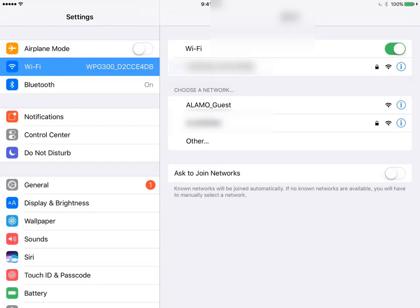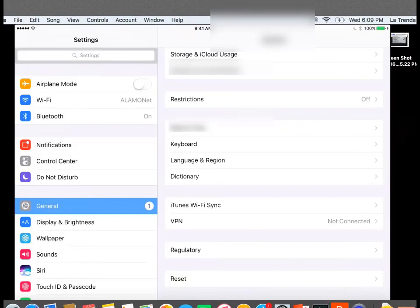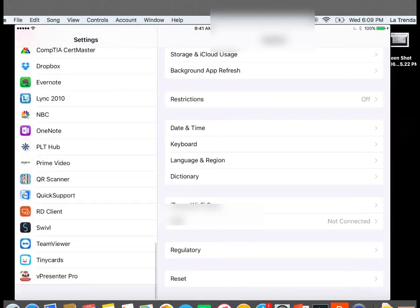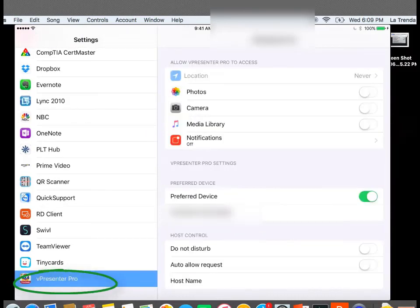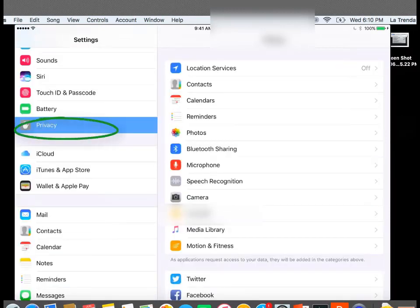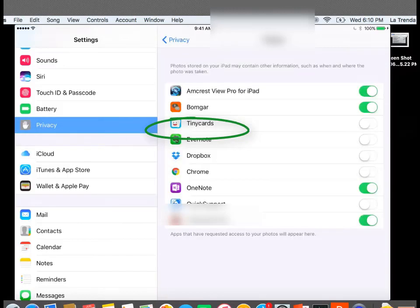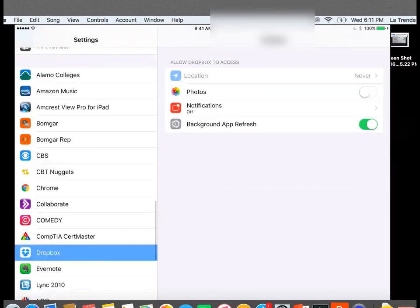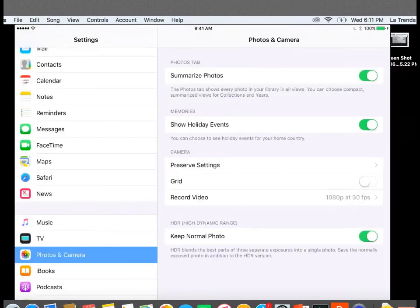A blue checkmark means you're connected to the dongle. Before using the V-Presenter Pro software, you may want to set up some permissions. Back in Settings on your iPad, find the V-Presenter Pro program. If you want to show videos or your camera, turn on Access — in Photos, slide the indicator to the right until it turns green, and do the same with Camera and Media Library. Also go into Privacy and under Photos, make sure V-Presenter Pro is selected. You can also give it access to your Dropbox.